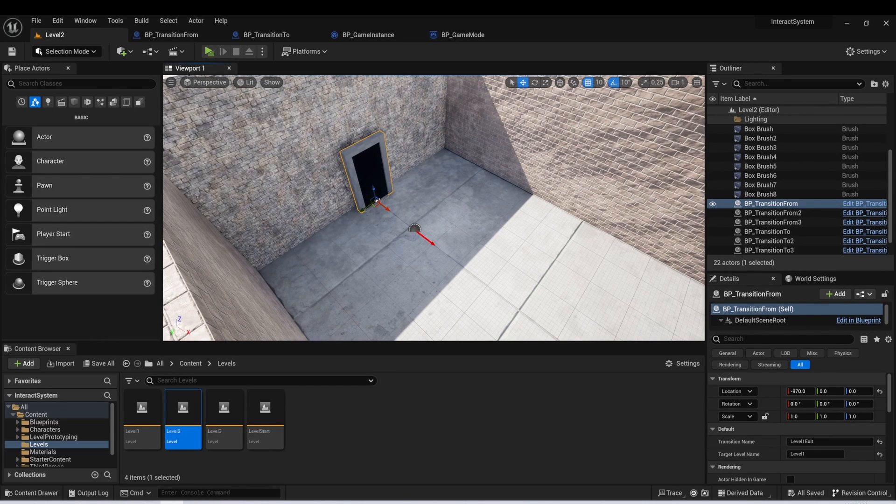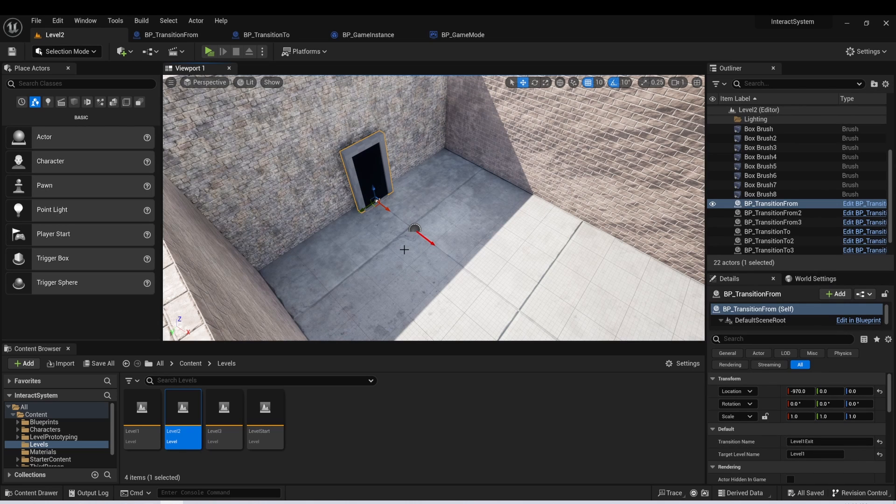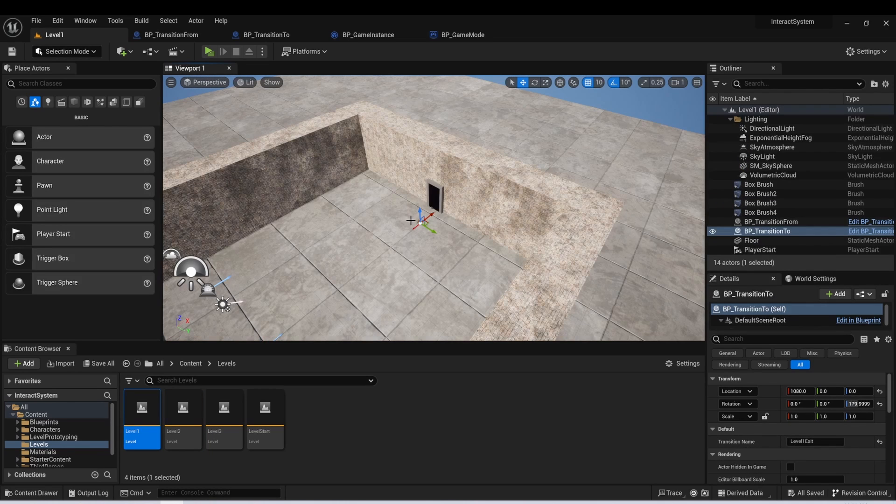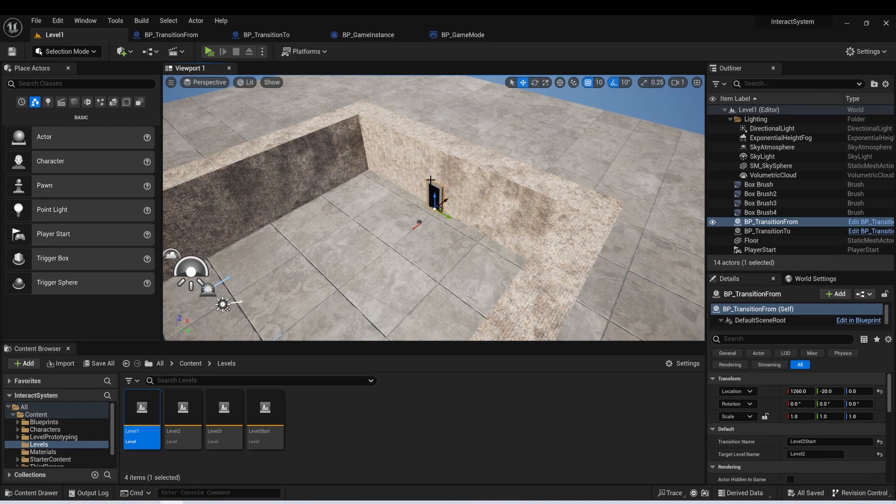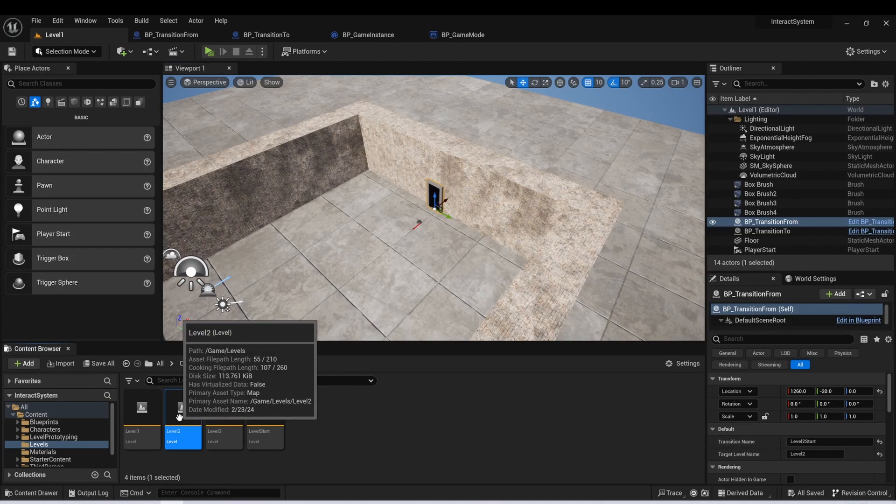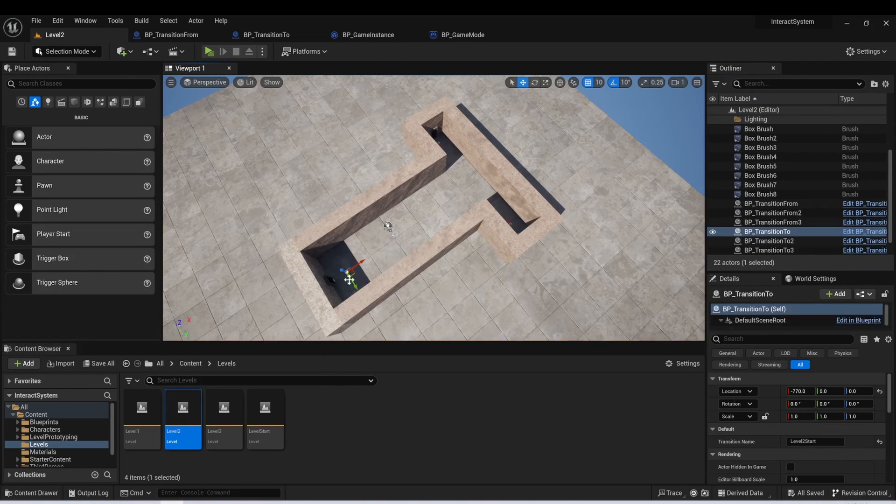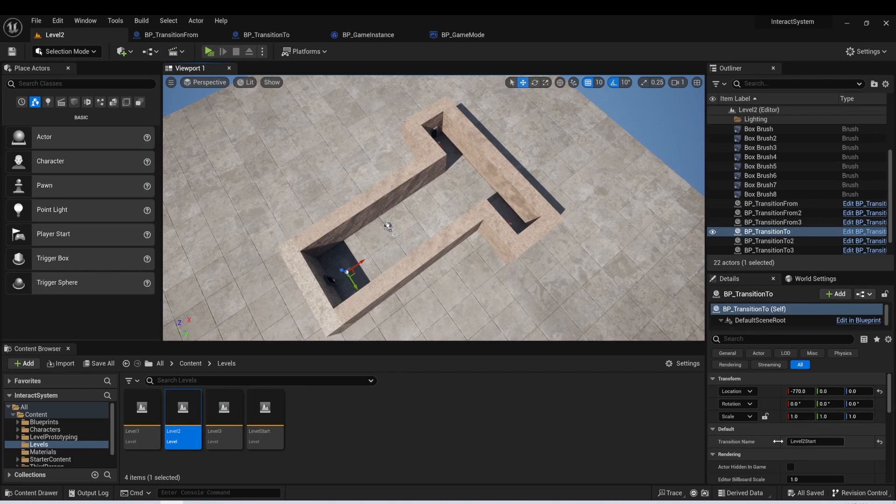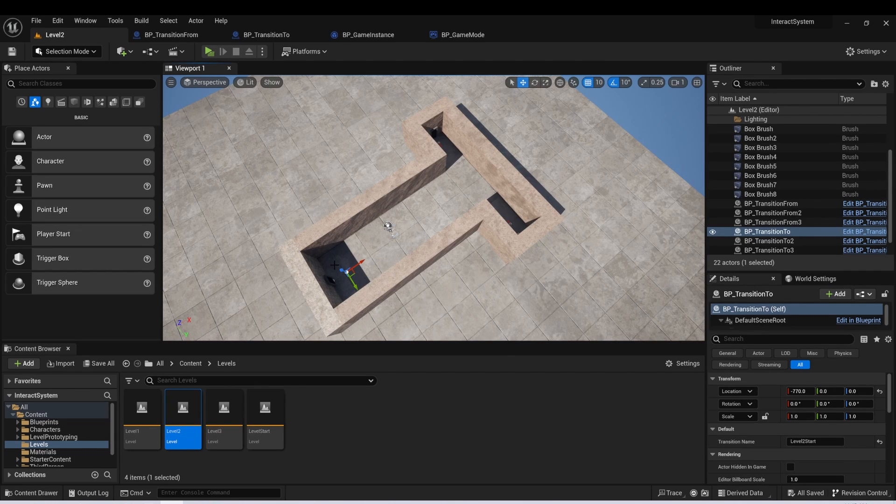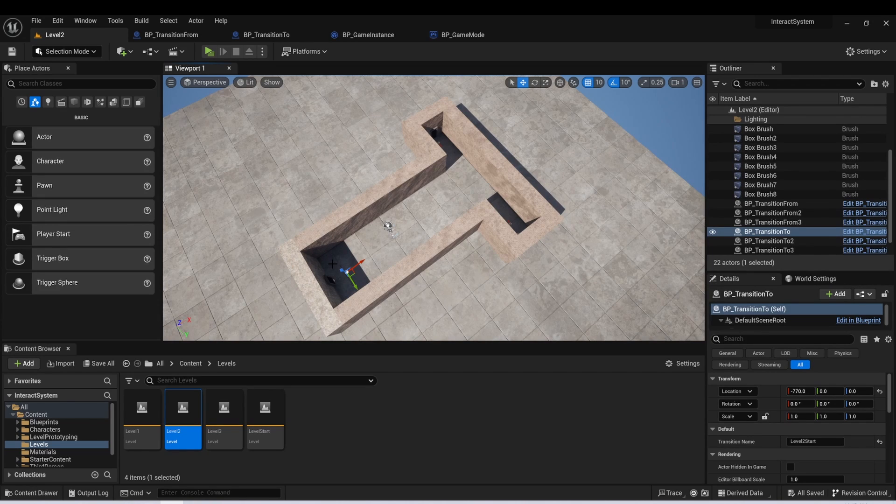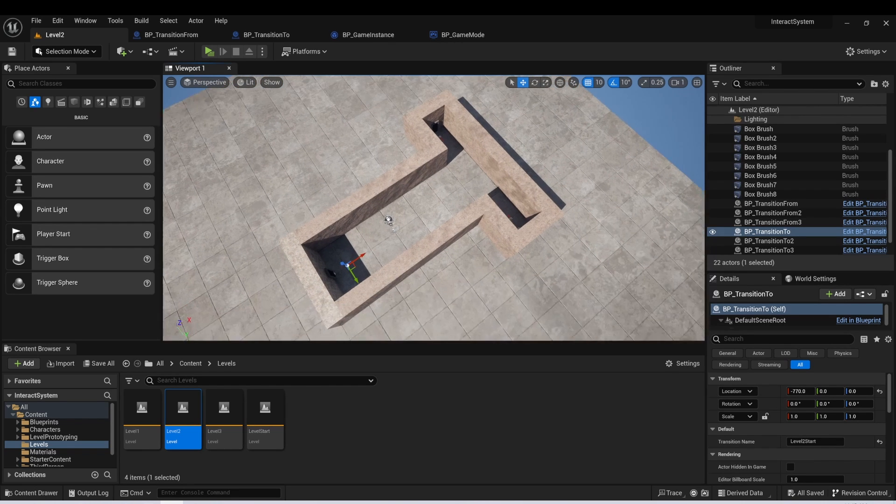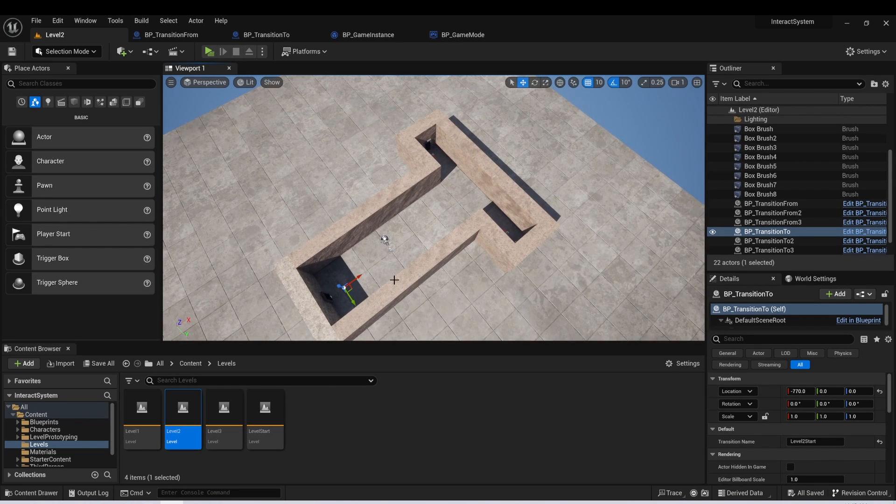And the target level name is level one. So this transition from will take me to level one and load up level one exit, which is this transition to here. And then this transition from is called level two start, which we notice is our transition to actor transition name here. So this is where you just need to be really careful in the way you're naming them and make sure that you create some type of system where you can keep track of where each of them is going. And that's pretty much all that you need for this system.